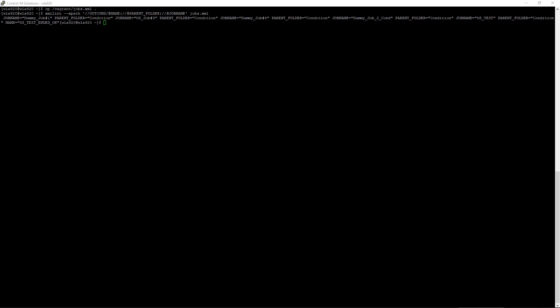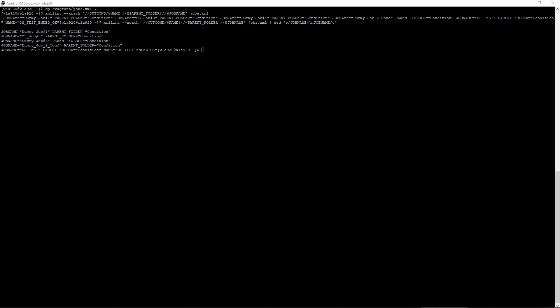The output is hard to read, so we'll add a line feed to the output before the job name attribute. From the output, we can see that only the job os_test has an out condition.